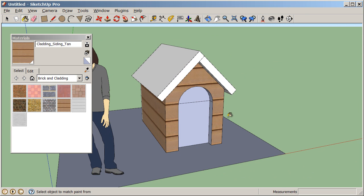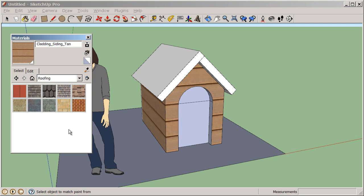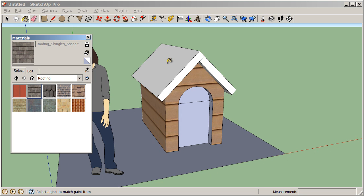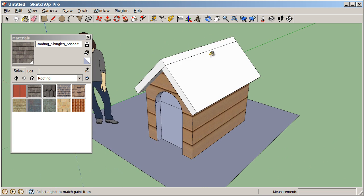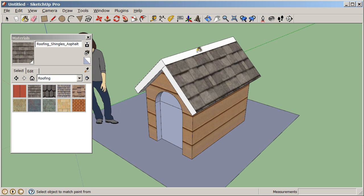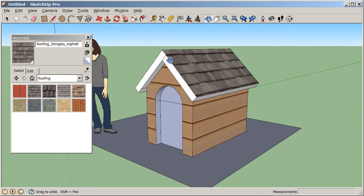Now let's go back to our materials browser, click on the dropdown, and choose roofing. I'm going to select a roofing shingles asphalt material, click on that, and then just click on the surface in my model, and I can apply that roofing material.